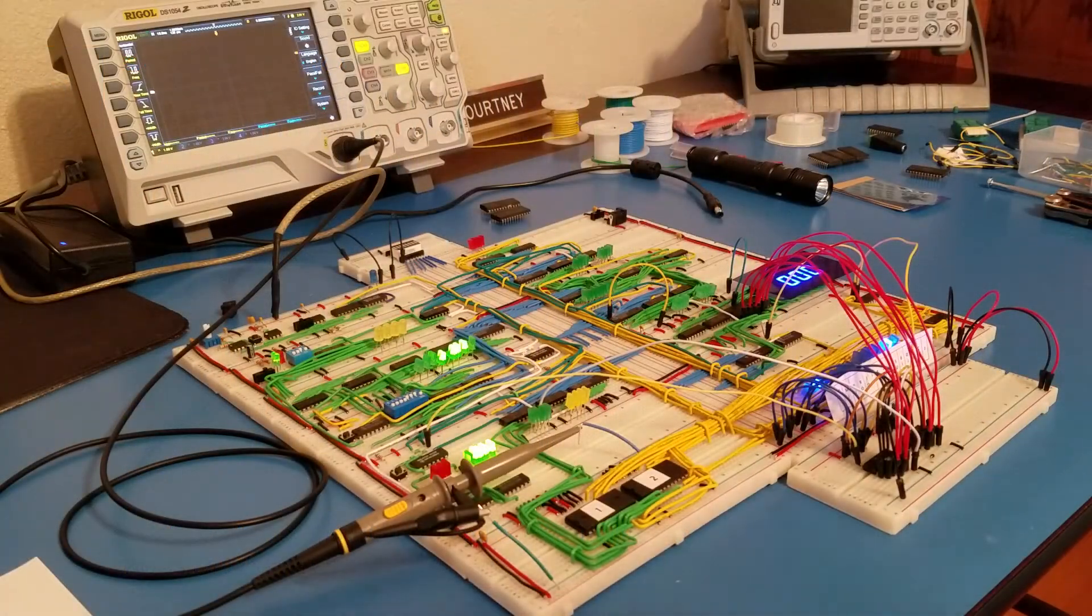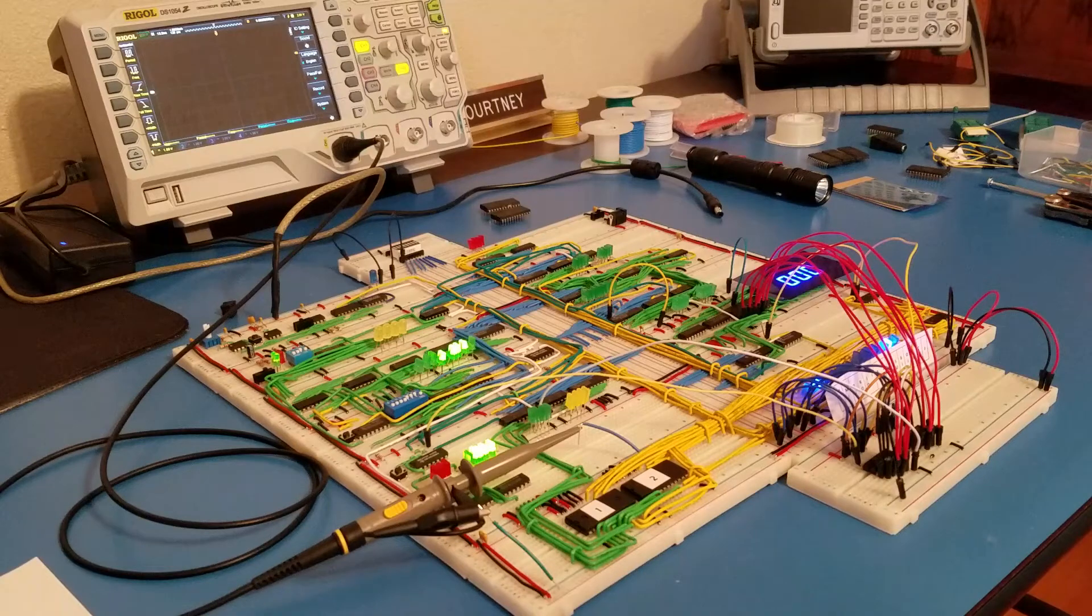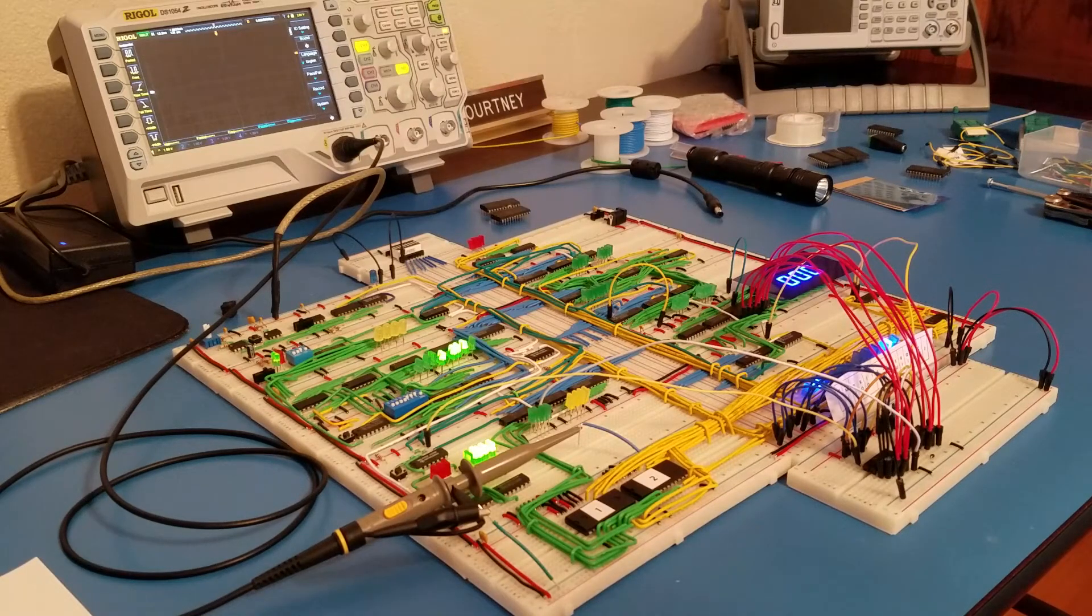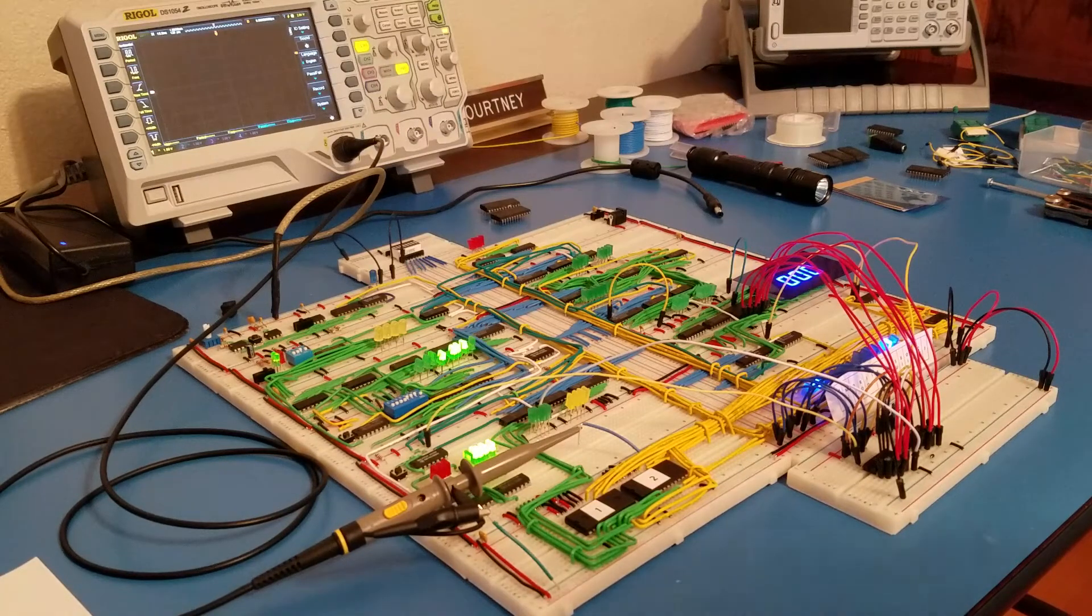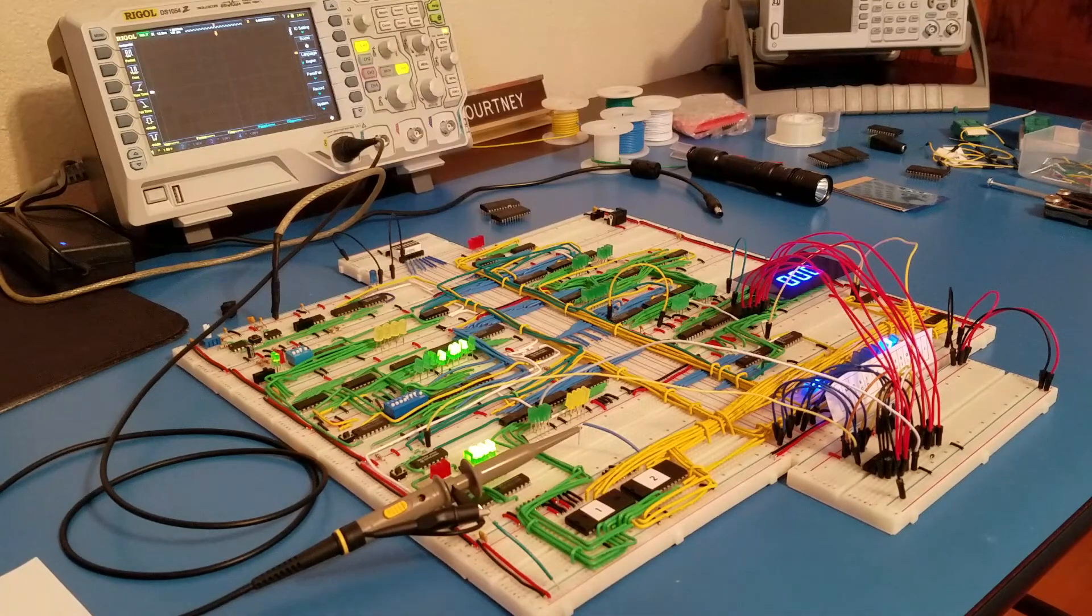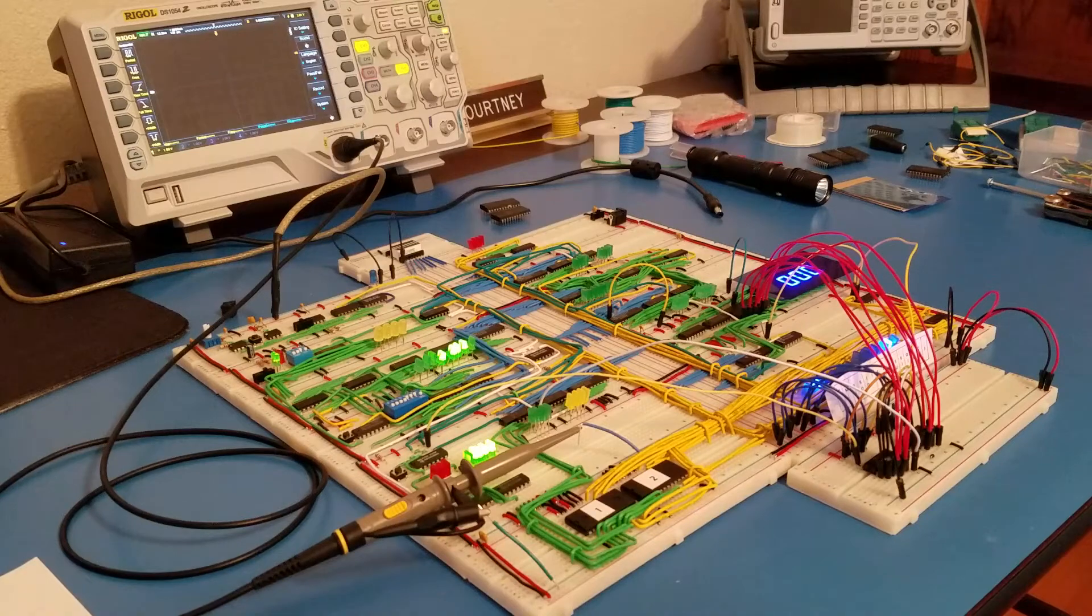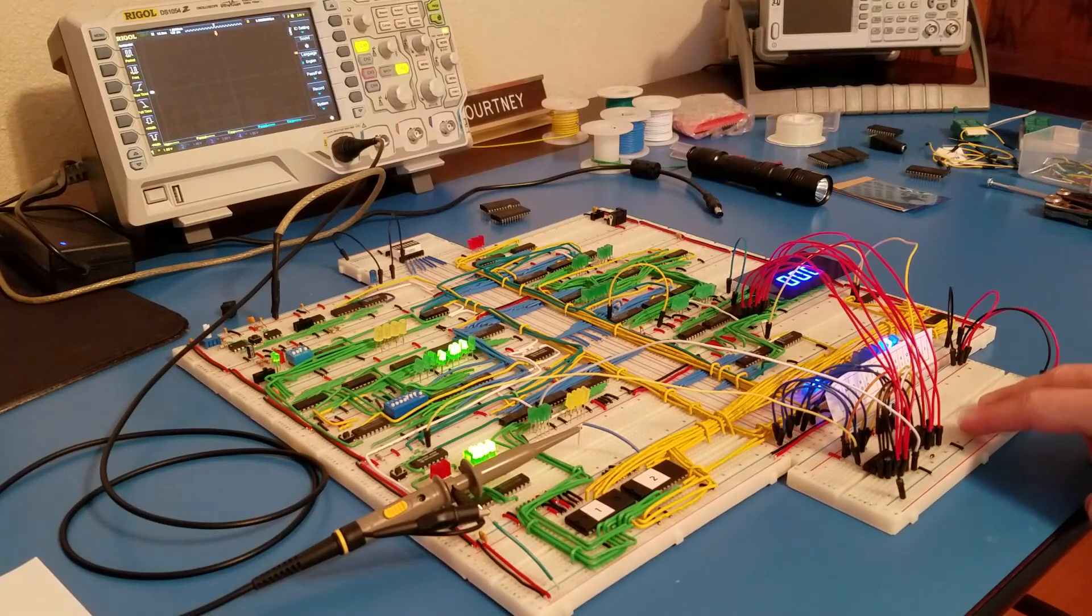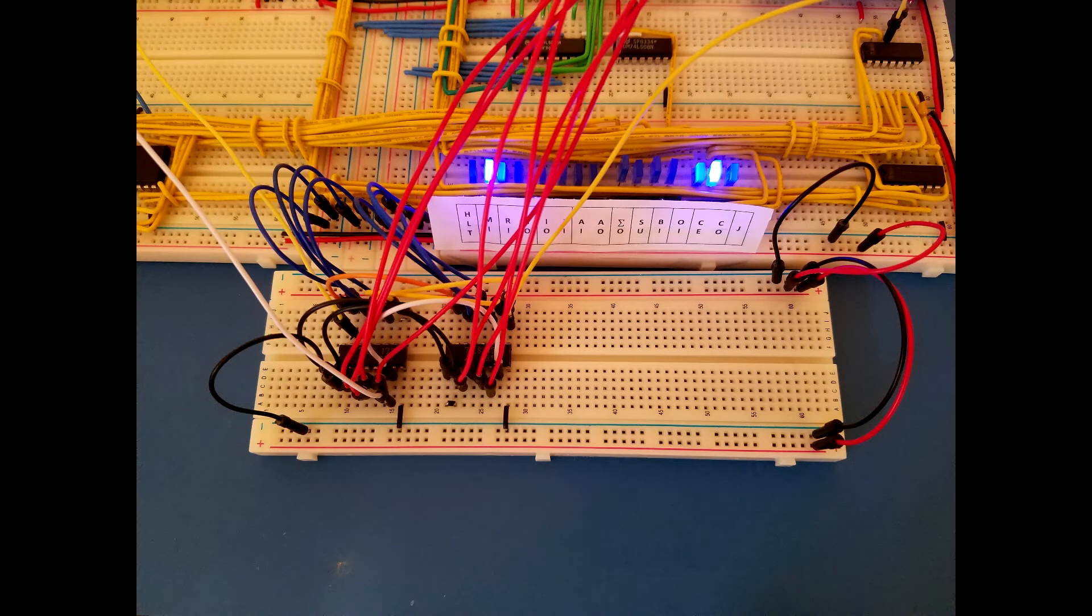After reading the comment a couple times to make sure I fully digested what was being said and thinking over what I had seen myself, I completely agree with this guy's comment. So what I've done here this morning is I've gone through and added a separate breadboard down here.